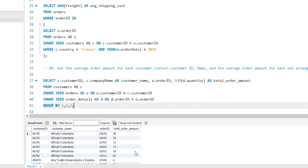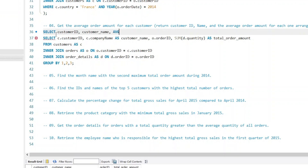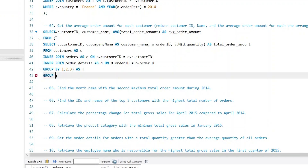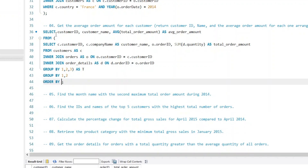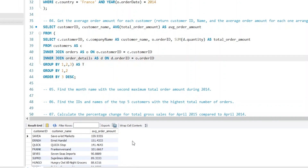As per our question requirements, we need to return only the customer_id, name, and their average order amount. So in the outer query we type SELECT customer_id, customer_name, and use AVG(total_order_amount) from the subquery table with alias T. We group by the first two columns and use ORDER BY 3 DESC. Running the query, the top customer — Save-a-Lot Markets — has an average order amount of 160 items per order.